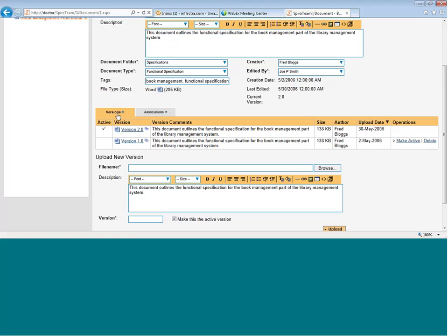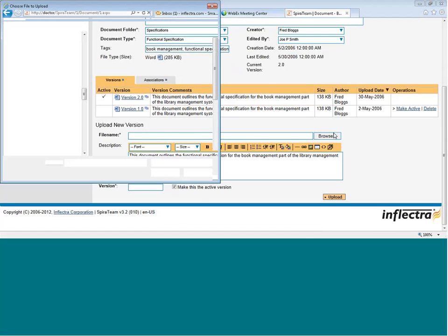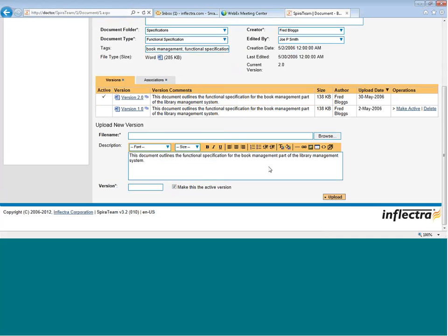Lastly, if you want to upload a new version, that's very easy. You simply browse onto your file system where the new version is. Enter the new description, enter the new version number, and hit Upload.